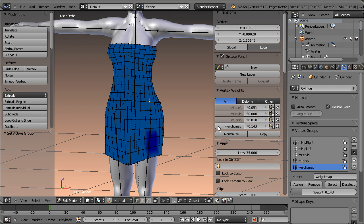In our example the vertex group Weight Map is not a deformed group, so we can discard its visibility by selecting the deform filter.